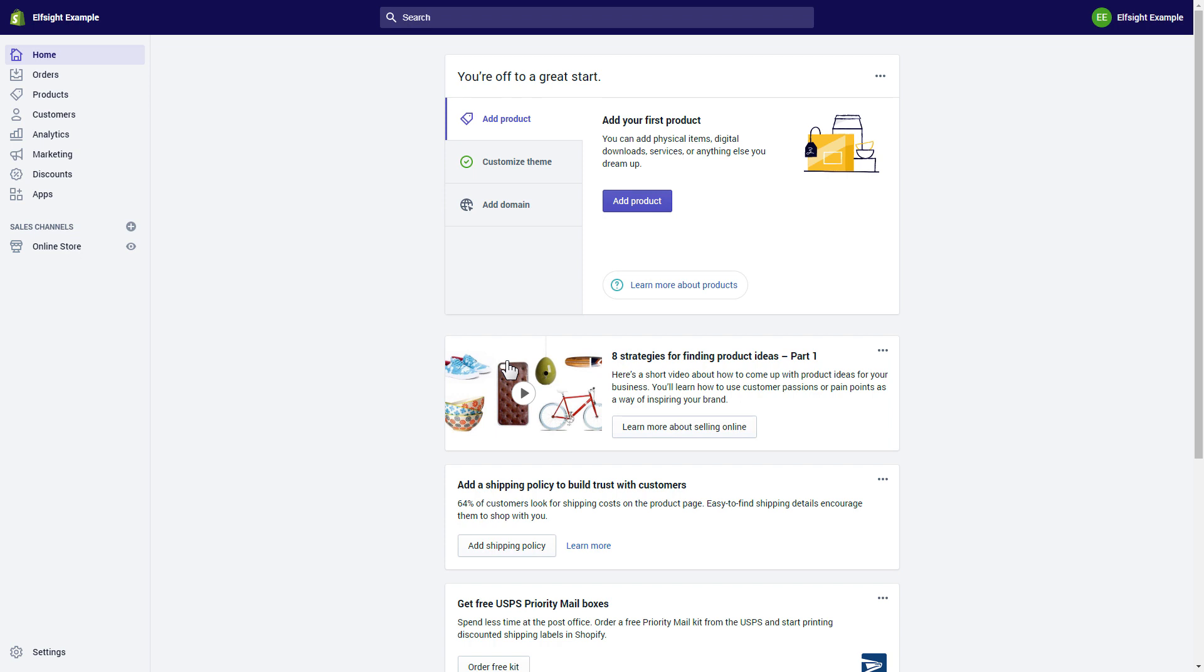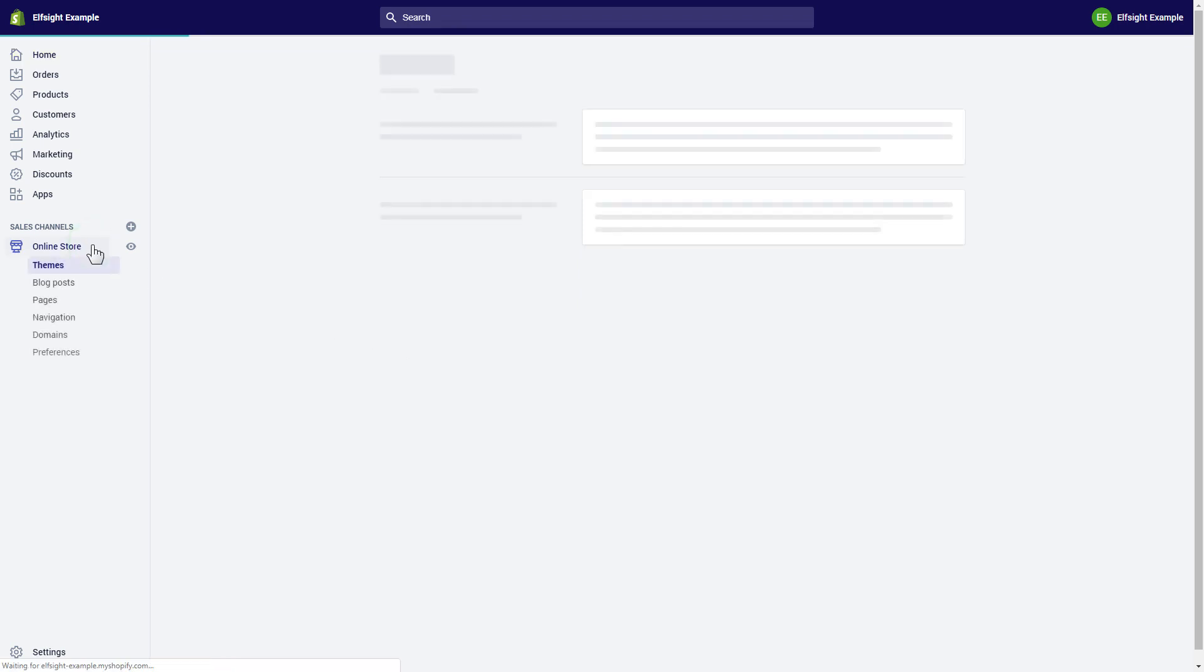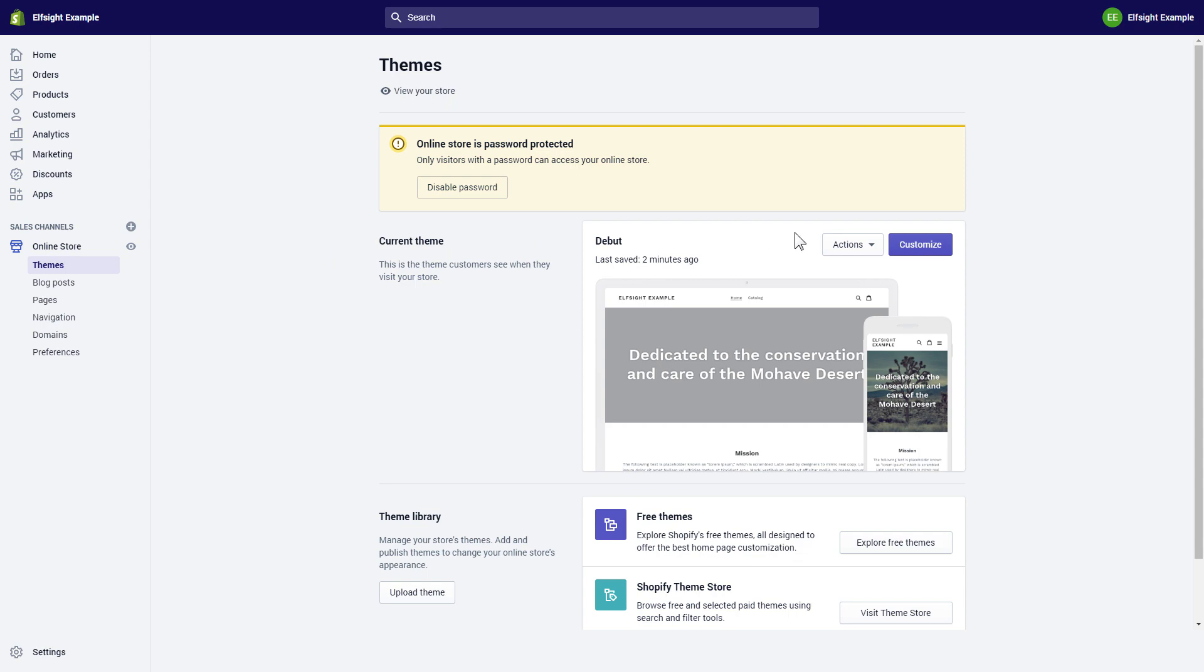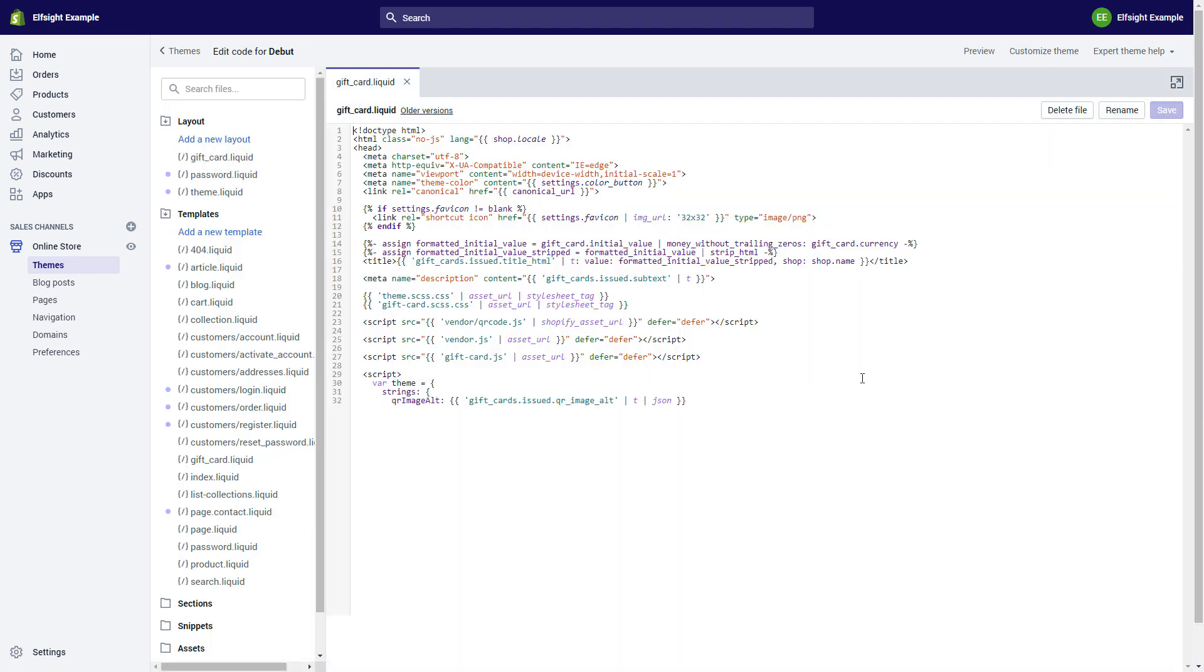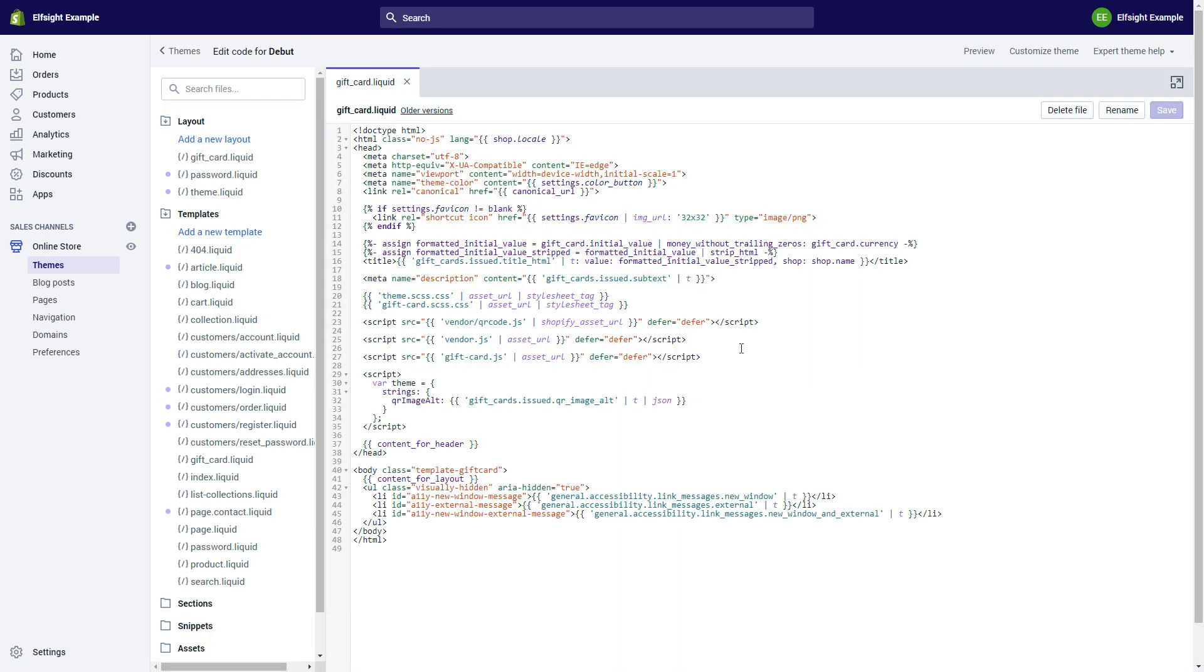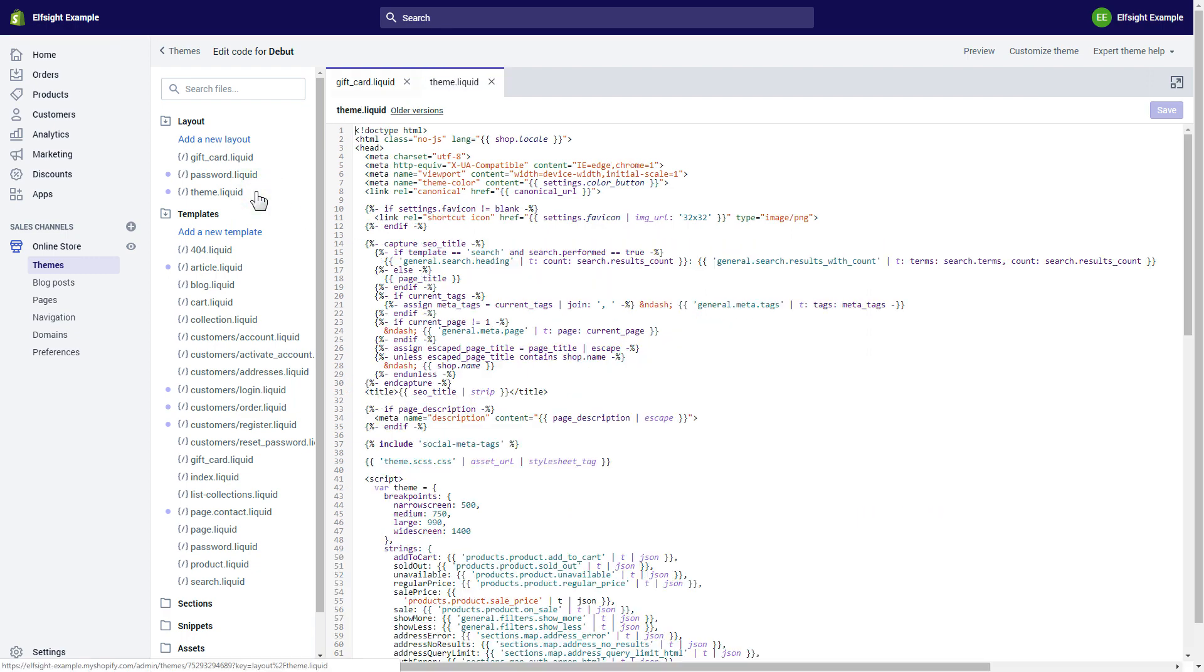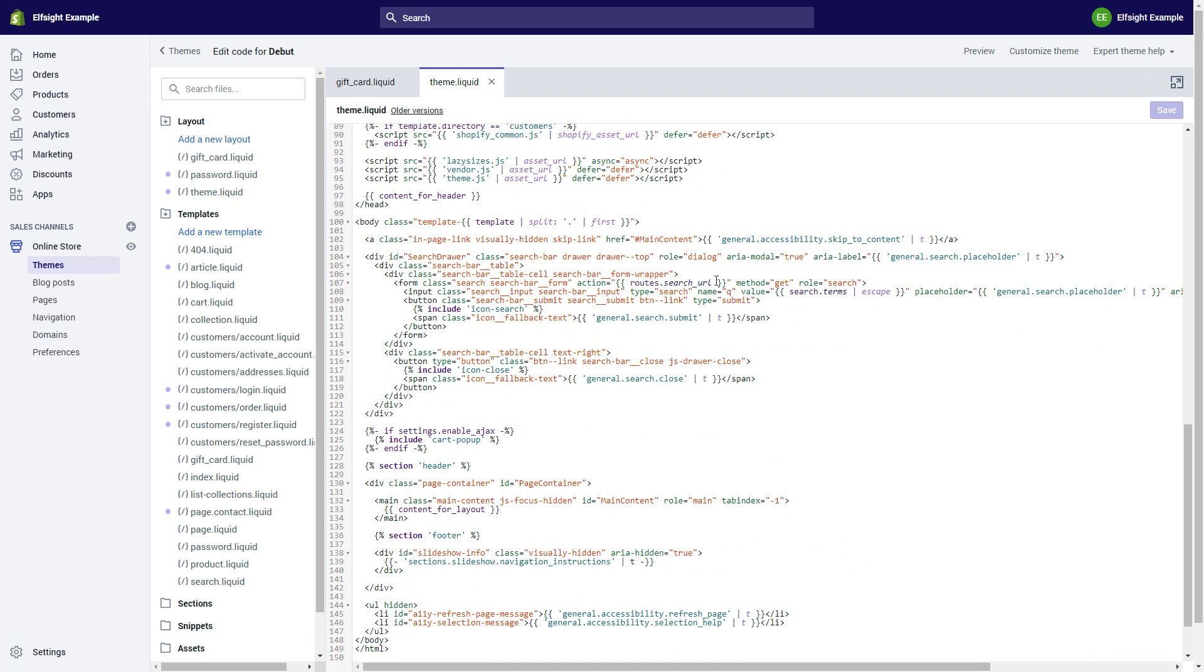After you've logged into your Shopify admin panel, go to online store section and select Actions. Choose Edit code from the drop-down menu. Go to theme.liquid file and paste the widget's installation code after the body tag.